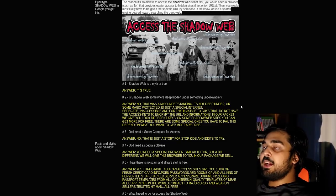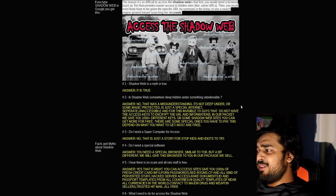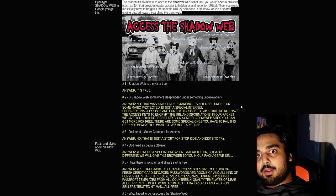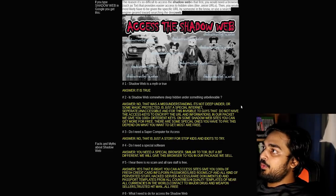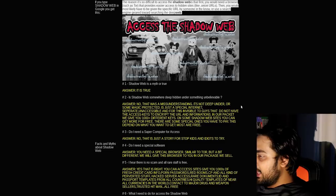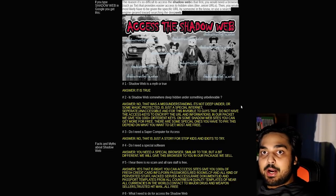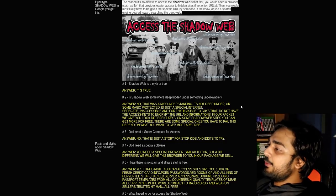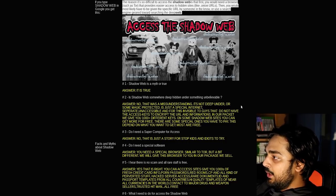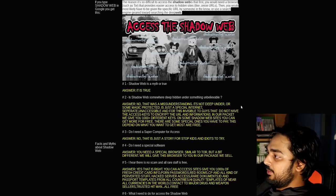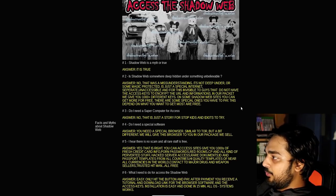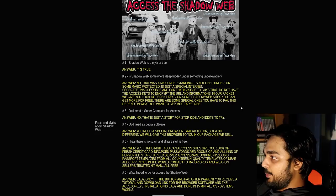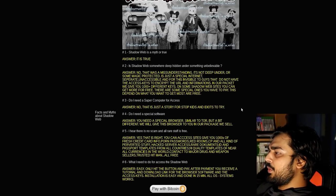Number five, I hear there is no scam and all rare stuff is free. Yes, that is right. You can access the sites that give you thousands of fresh credit card info, porn passwords, Red Room, CP, and all that kind of perverted stuff. High quality templates of near all currencies in the world, contact major drug and weapon sellers, trusted hitmen, all free. It's telling you that hitmen are free, weapon sellers are free.